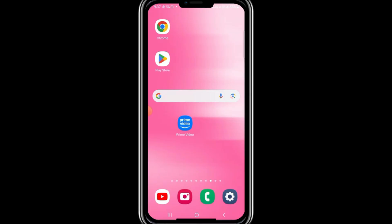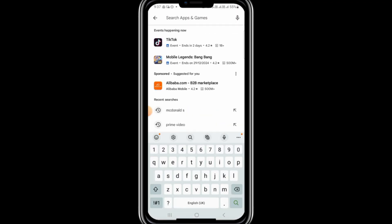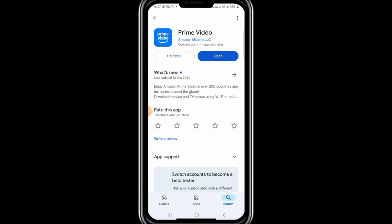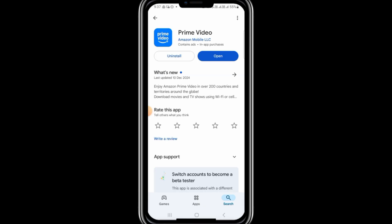First, start by opening the Play Store or App Store on your device. In the search bar, type in Prime Video and search for the app. Check if an update is available. If you see an update button, tap on it to update the app to the latest version.